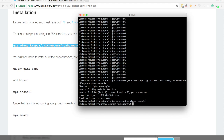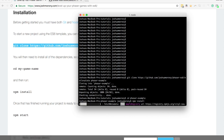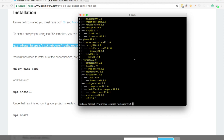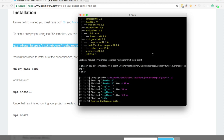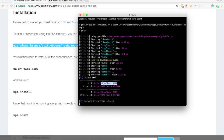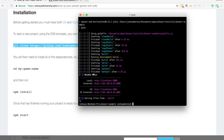I'll just call it 'phaser-example' and let that download. Now that's done, we'll change into that new project and install the dependencies with npm by running npm install. Once that's done, the project is set up and ready to go. To view the project in the browser you'll need to start a web server — just like with Ionic 2 applications where you run ionic serve — for this project you just run npm start.